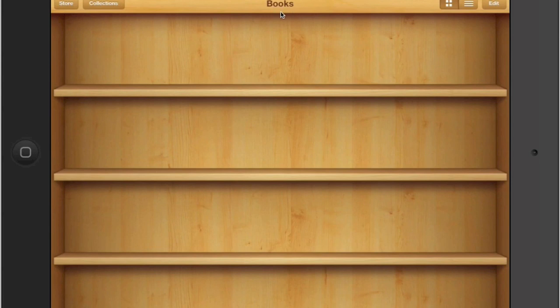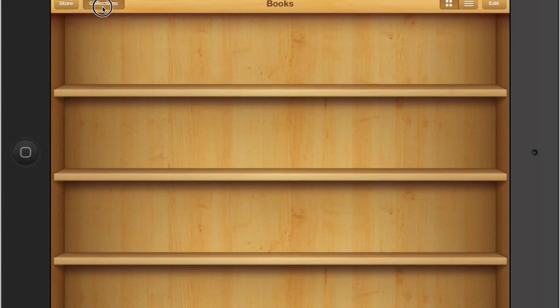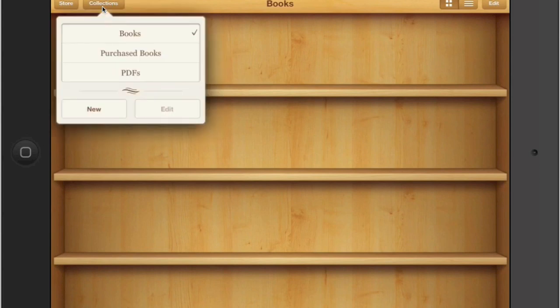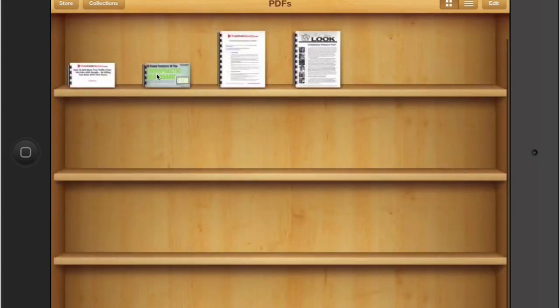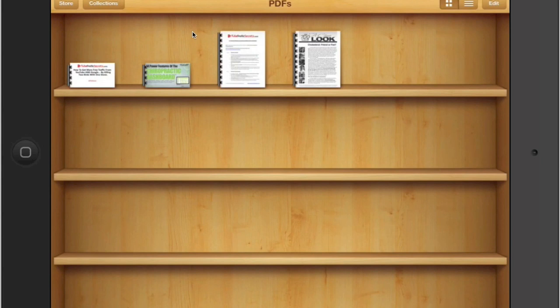If I come over here to the upper left-hand side where it says collections, I tap on that with my finger and I have book collections, purchase book collections, and PDFs. See how it's checked by books? That's why books are shown here. But we're interested in PDFs. So I'm going to just tap on where it says PDFs. That takes me to my PDF collection. Notice how it changed up top here to PDFs.